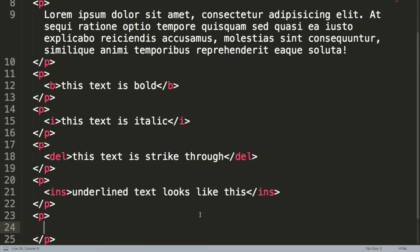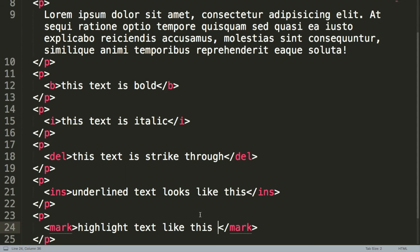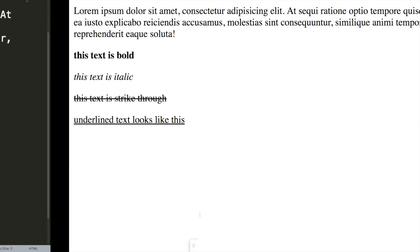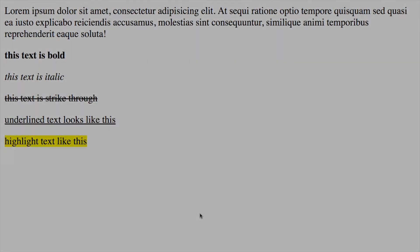Tag number six, then is going to be some highlighted text. So the mark tag allows you to highlight some text like this. Click save and reload. We can see then that we get this kind of yellow highlighting. So it's great for drawing attention to a piece of text like that.